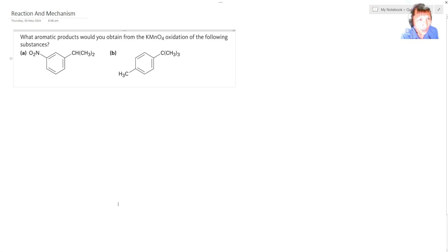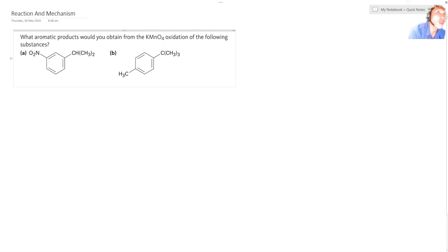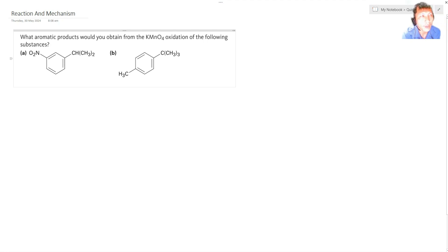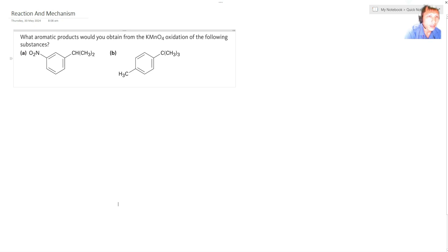And this one is a nitrobenzene. So a nitrobenzene. Nitrobenzene. So that's an isopropyl nitrobenzene reacting with your potassium permanganate or KMnO4.